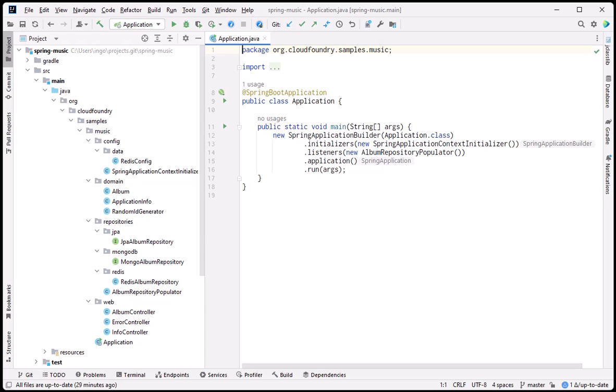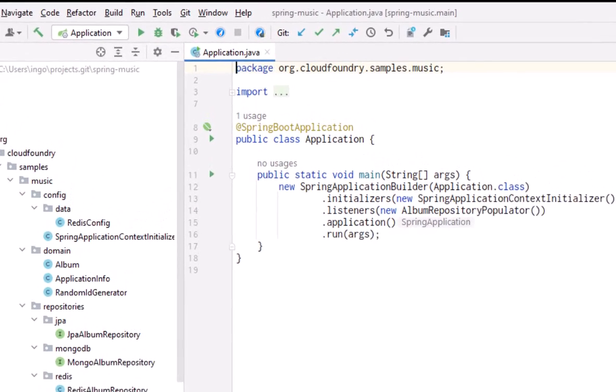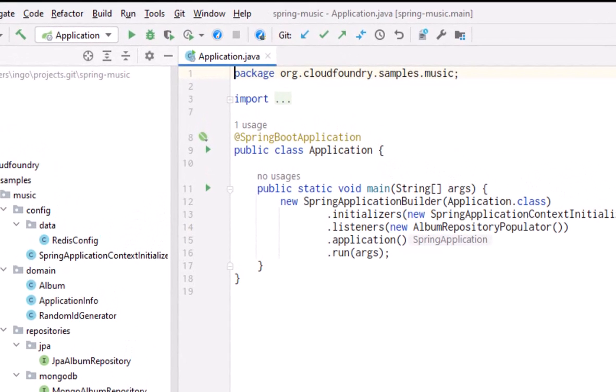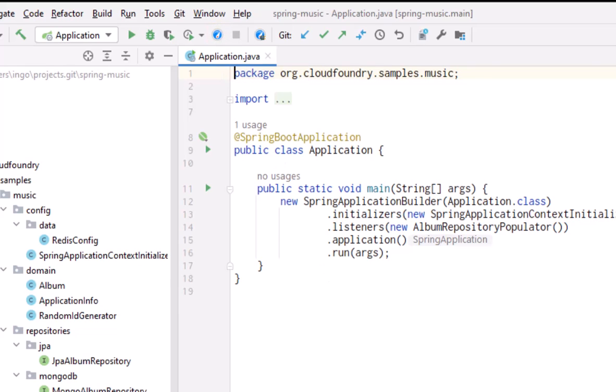We'll be profiling a Spring demo application called Spring Music that lets you manage music albums in a web interface. In the IDE, the JProfiler plugin adds a toolbar button to profile the currently selected run configuration. This action is also available in the run context menus.